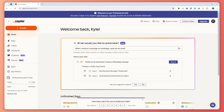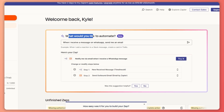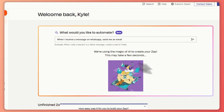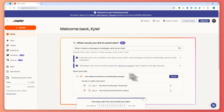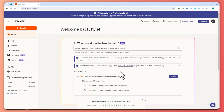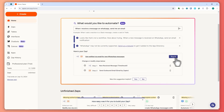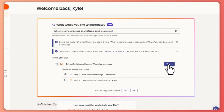Here we are in Zapier. First things first, you want to log in to your account, and once you're here you want to search 'when I receive a message on WhatsApp, send me an email' right here on their AI. You want to hit send and then you'll have this workflow right here that is made by Zapier. All we have to do now is click on 'try it'.